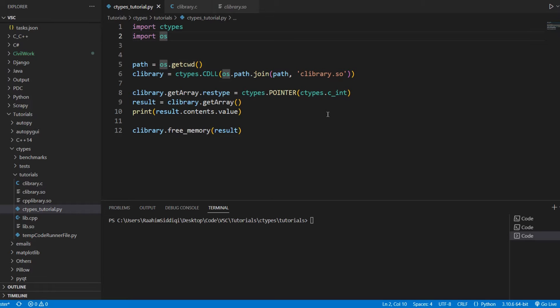But the slight thing that I did not discuss is how to save that returned list from C or C++, how to save it as a Python object, because what we get back is actually a ctypes object. I'm going to show you this in today's video.